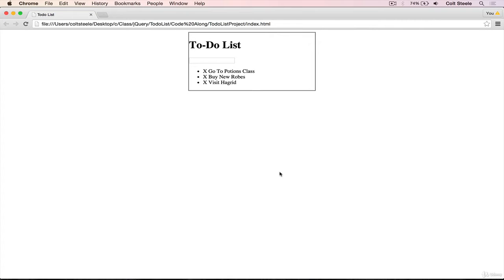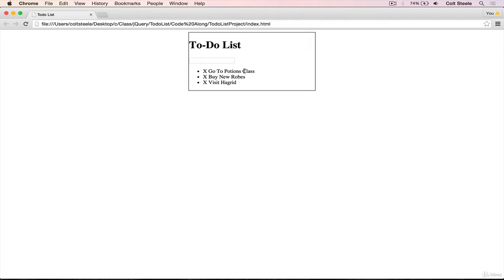Okay, welcome back. The next feature I want to tackle is the X button here. So when we click on this X, it should actually remove the entire to-do. So not just gray it out, but it should actually fade out and delete.